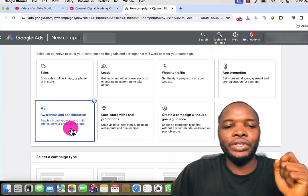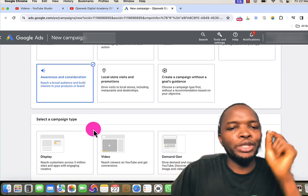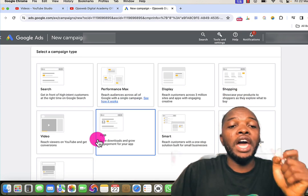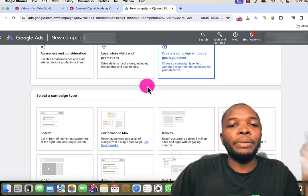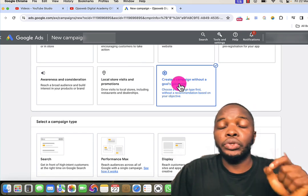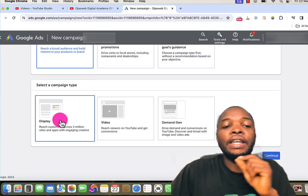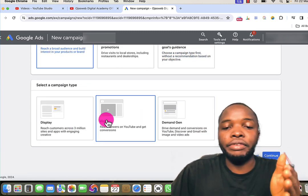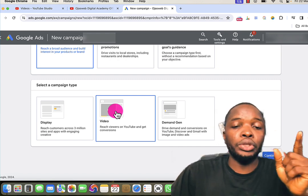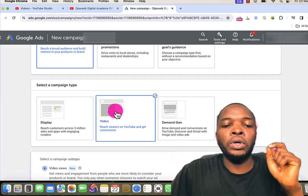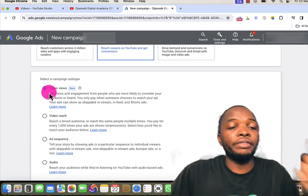When I select brand awareness, I see I have three types of campaign available. But to show the difference, if I choose no goal guidance, I have nine campaigns available — that is the difference between choosing a particular objective and creating a campaign without goal guidance. Going back to brand awareness, I have three campaigns: Display, Video, and Demand Gen. I want to use Video since we want to advertise on YouTube, so I select Video.